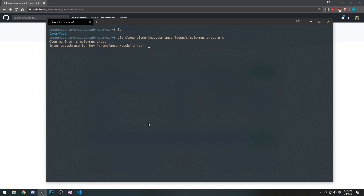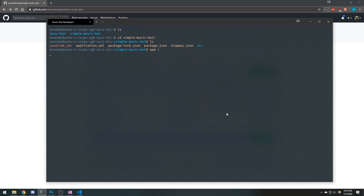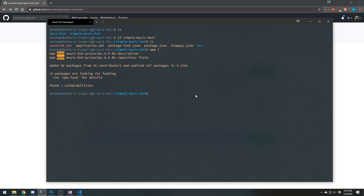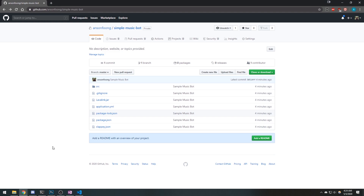We're going to do git clone and just type in the passphrase. Now I'm going to go inside simple-music-bot and run npm install to install all of the dependencies. You can see the package.json file. Now we have our node modules, which is good. Now we just need the .env file, because I ignored it from my repository.